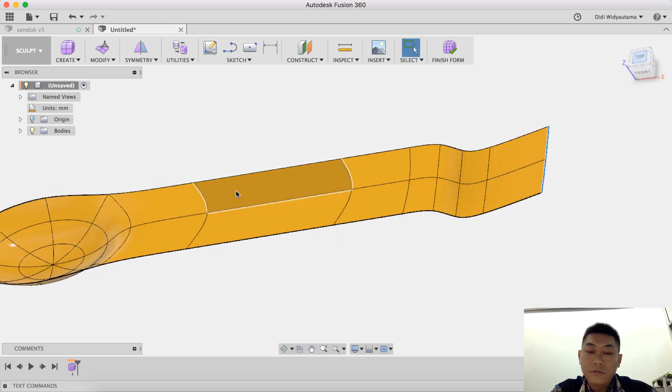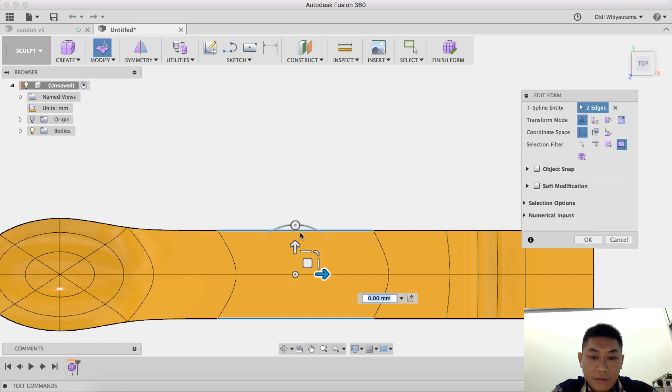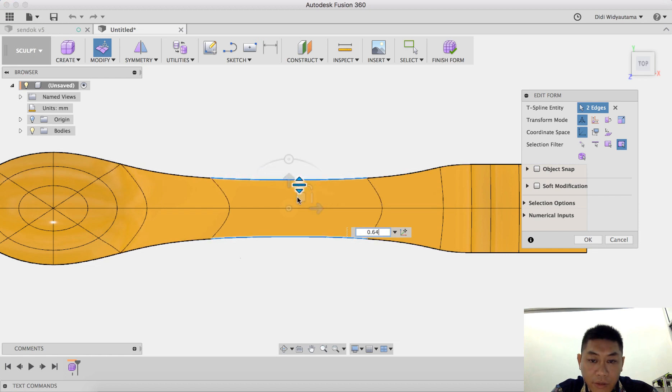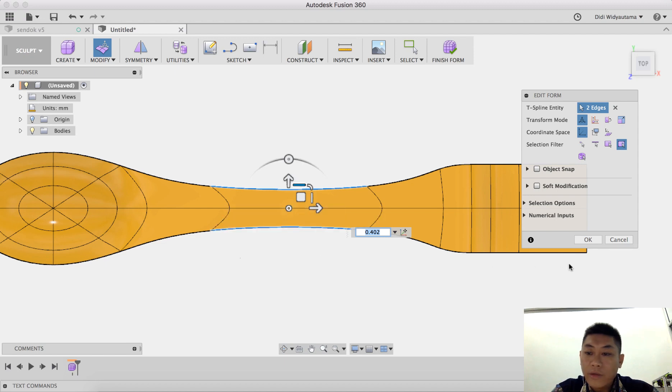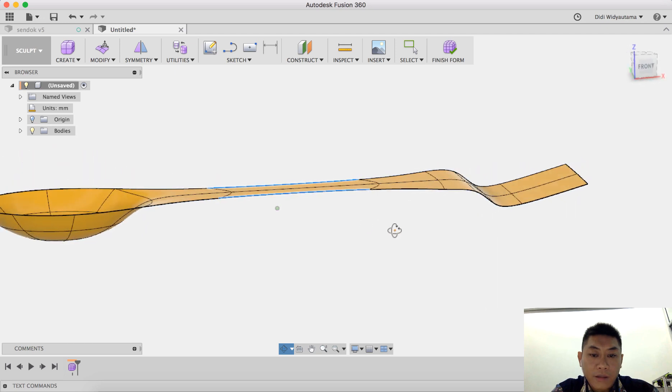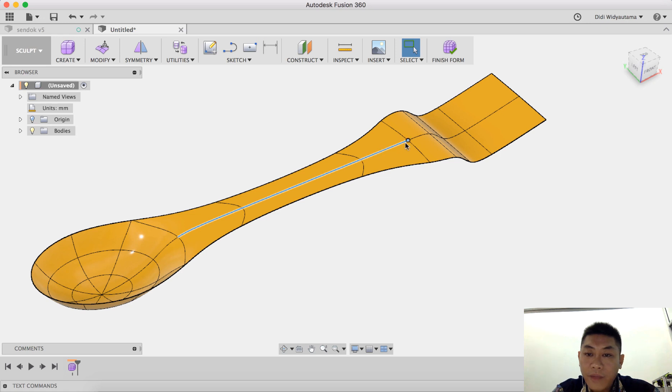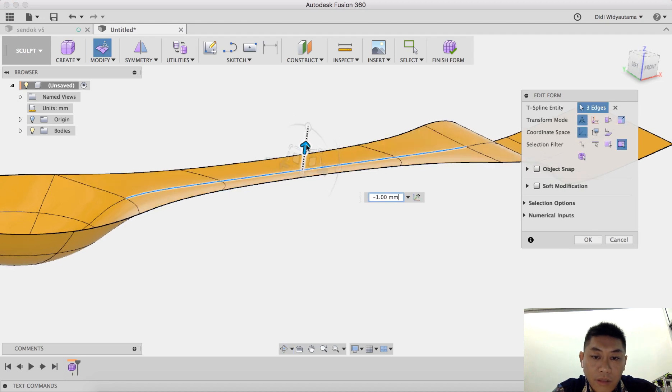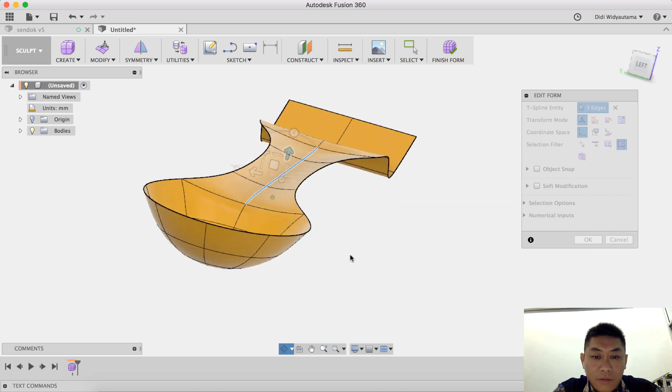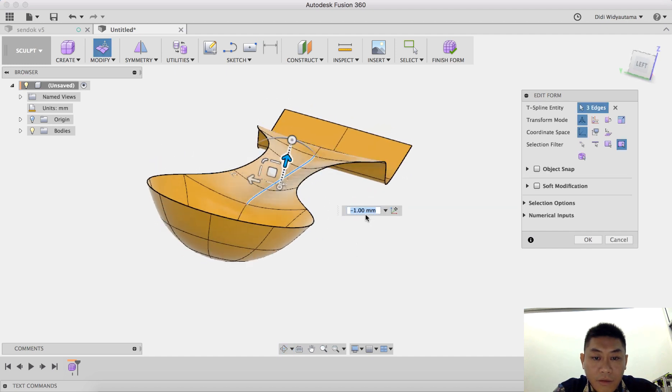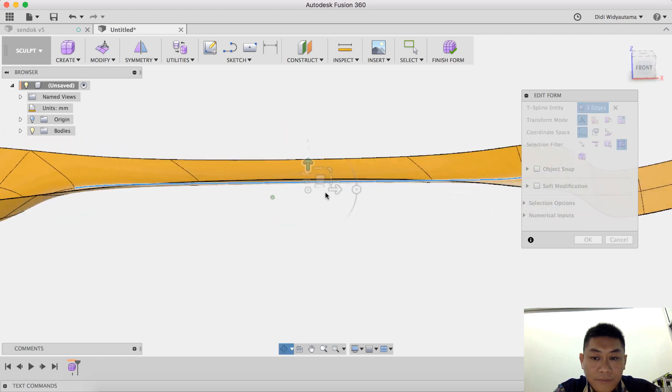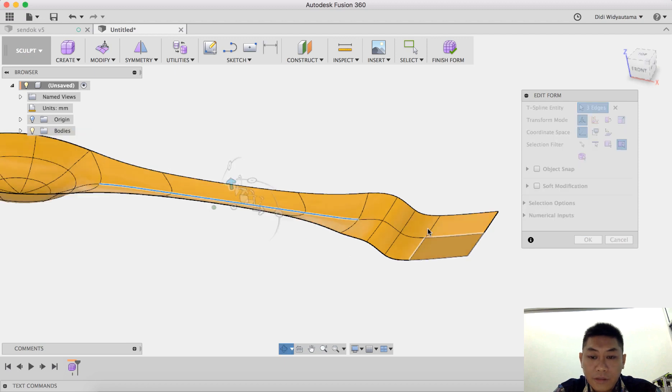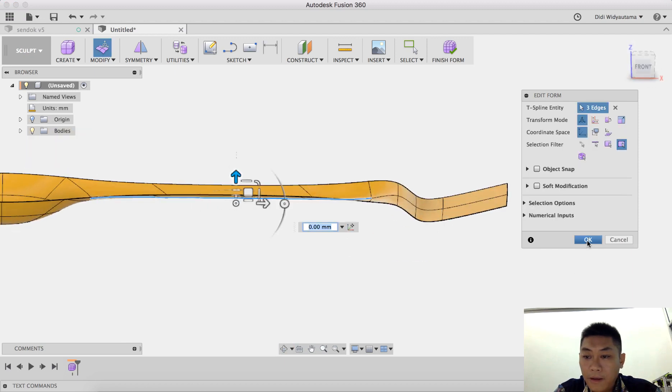I also want to create a little bit narrow here to make this spoon quite handy for hand to handle, much more small, like an ergonomic shape. Also I added this line here or edge here and I move it down a little bit, so it will create a form to strengthen the shape of this spoon, and I hit OK.